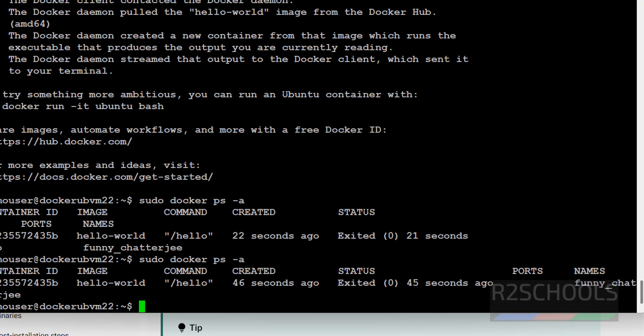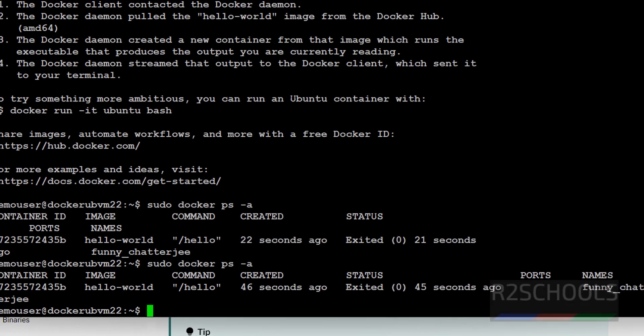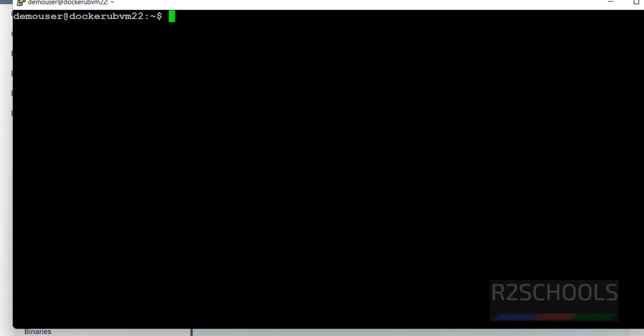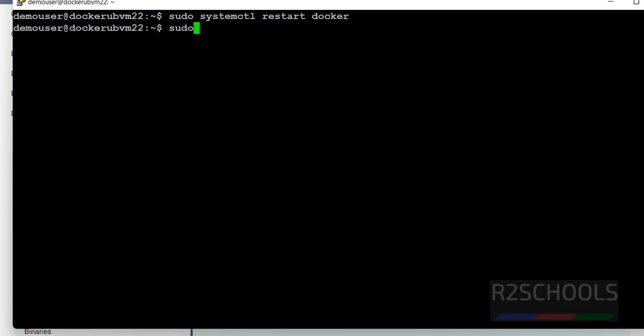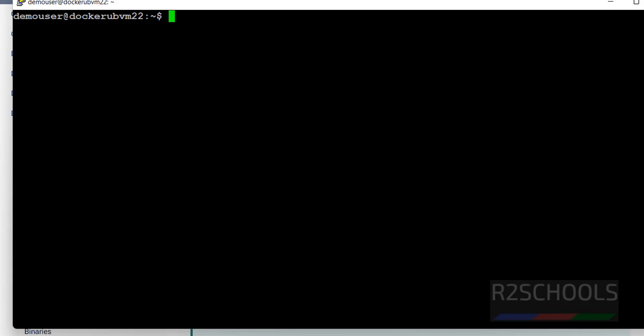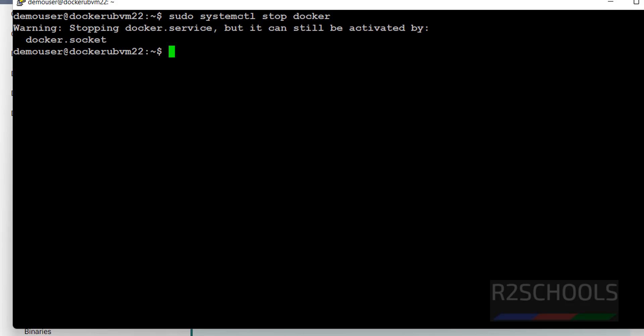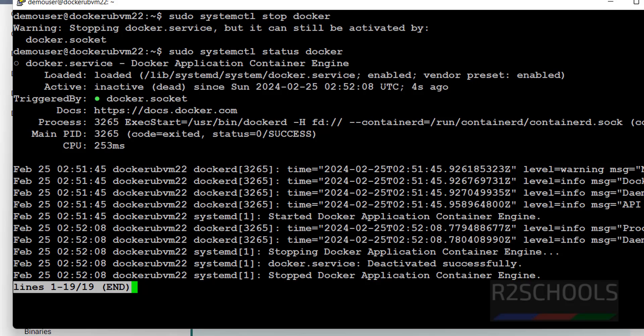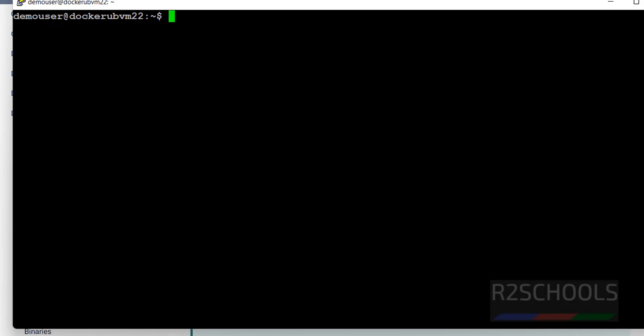Next, if you want to stop or restart the docker on Azure Virtual Machine, use the command sudo systemctl, systemctl, restart, docker. Verify, sudo systemctl status docker. We have restarted, I've started 8 seconds ago. If you want to stop, sudo systemctl stop docker, it is stopped. If you want to again verify, docker is stopped. Again, if you want to stop, it is started.